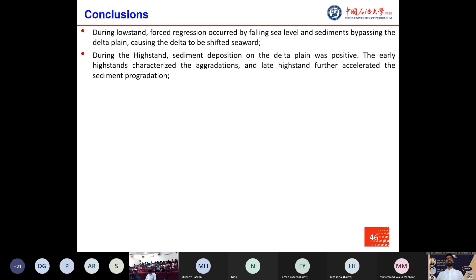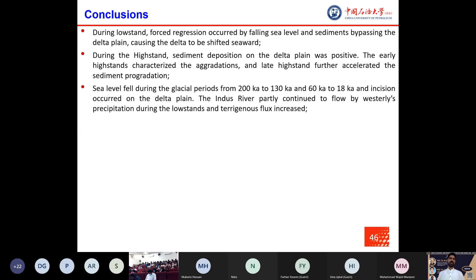In conclusion: during the lowstand period, forced regression occurred by falling sea level and sediments bypassed the delta plain, causing the delta to shift seaward. During the highstand period, sediments deposited on the delta plane positively — the early highstand characterized aggradation and the later highstand further accelerated sediment progradation. Sea level fell during the glacial periods from 200 to 130 ka and 60 to 18 ka, and erosion occurred on the delta plain, while the Indus River partly continued to flow driven by westerlies precipitation and Indian monsoon, and terrigenous flux increased.